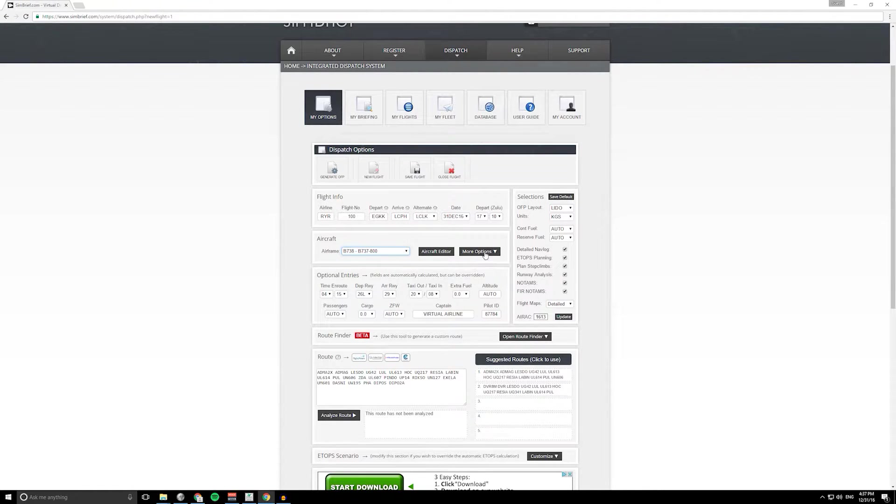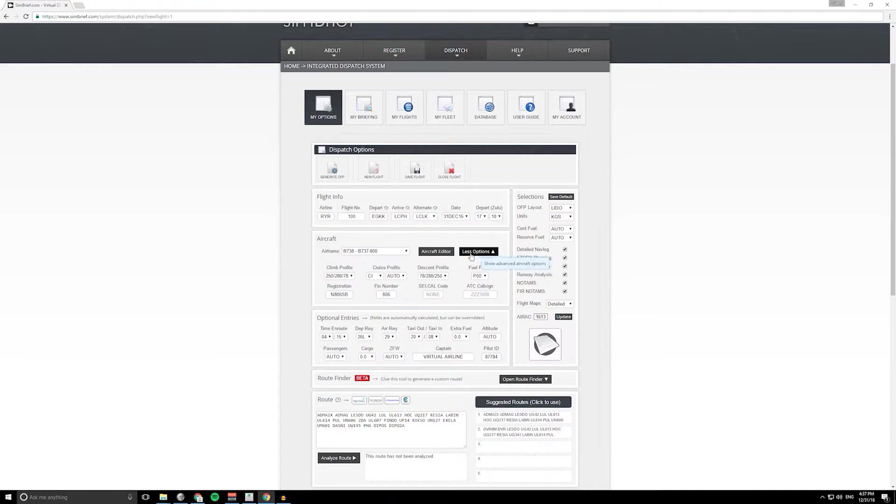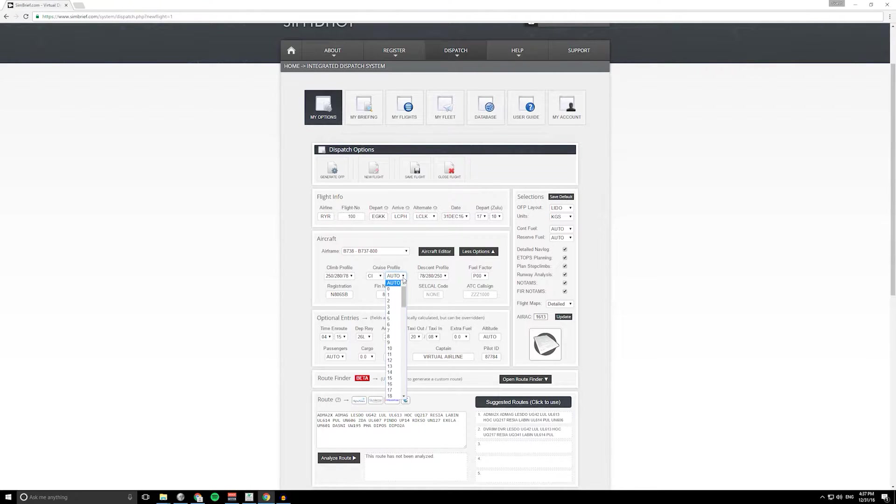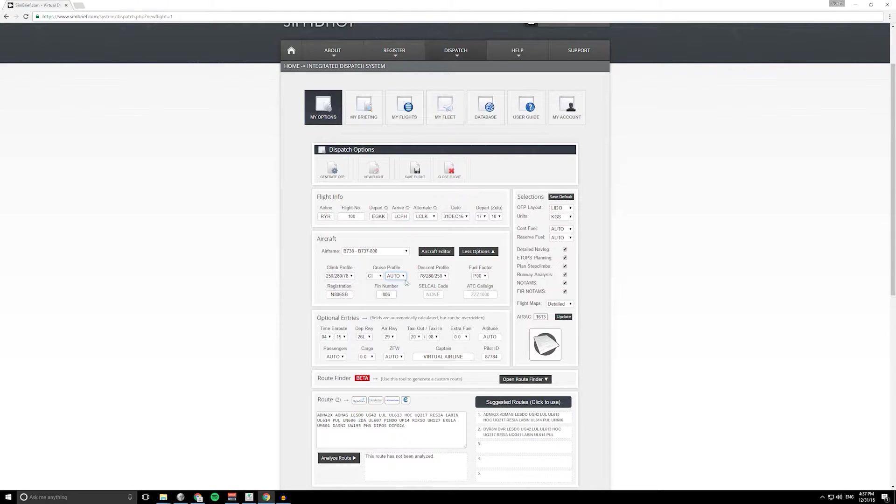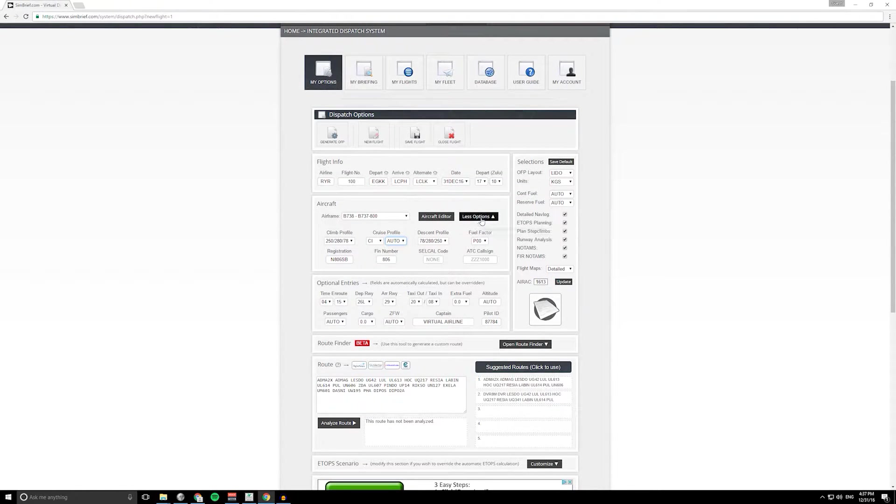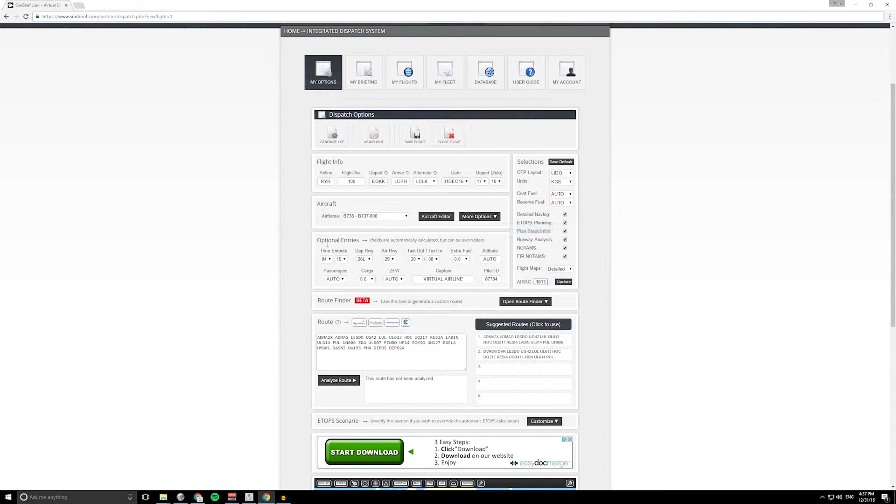That's going to change some details in the background but we don't really need to worry about that for now. I mean we can go to more options, we can go a lot more in depth. If your airline has a cost index you can set it here, but I'm not going to go into this.